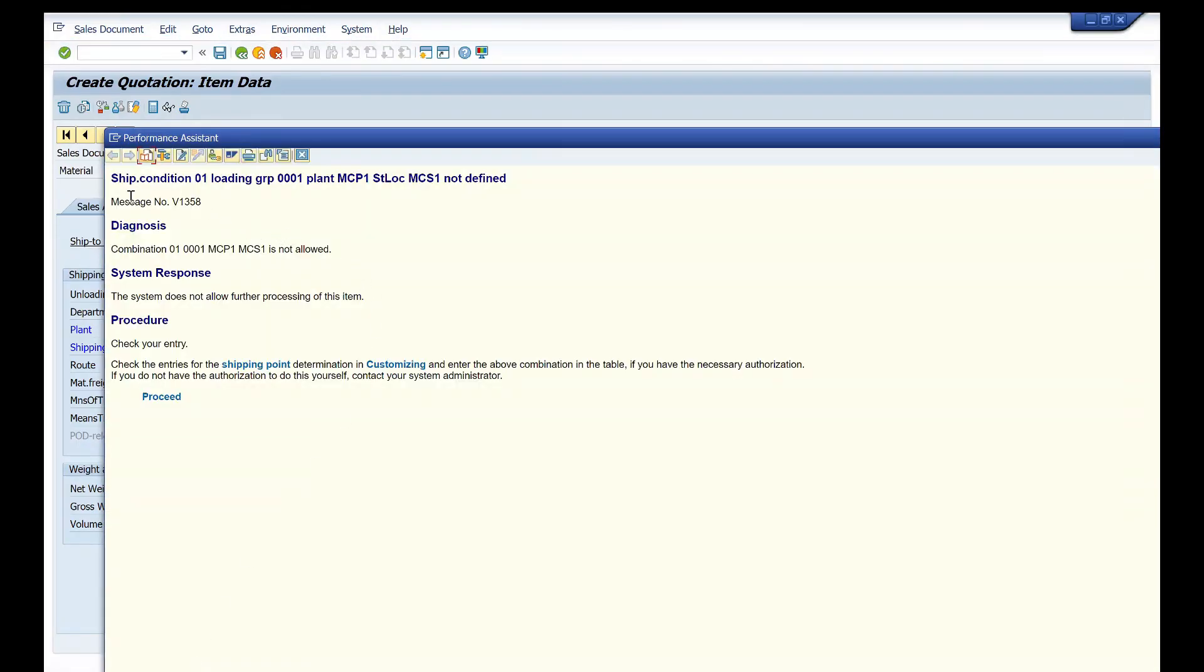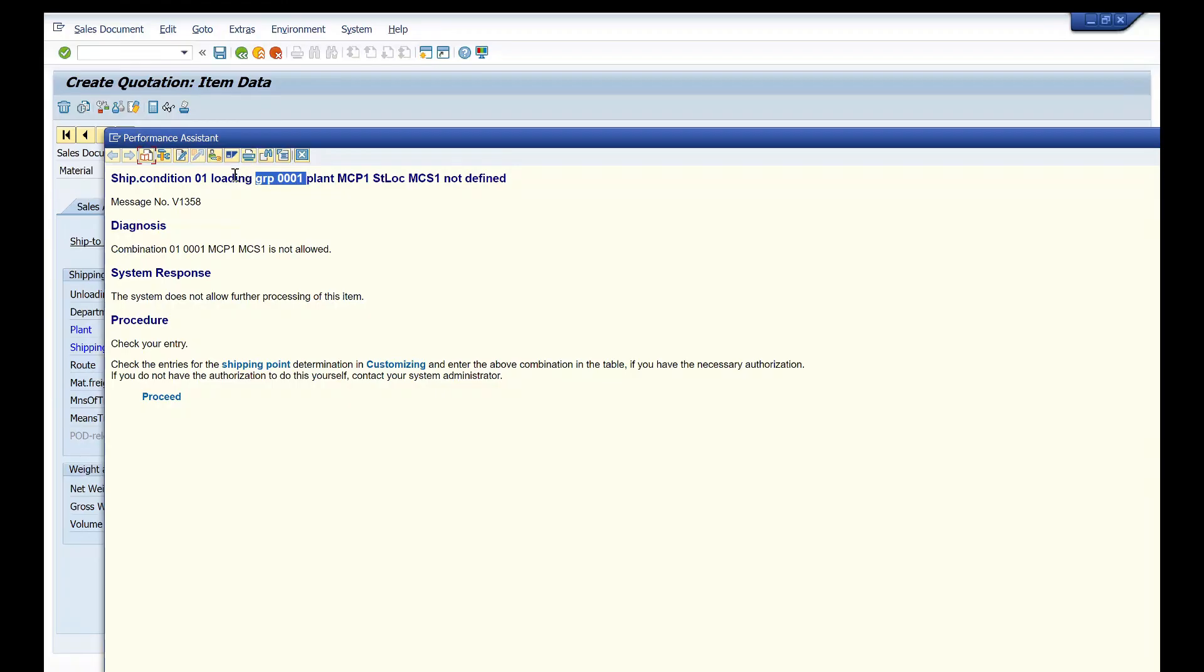Here it is telling the shipping condition 01, loading group 0001. See, these two will be created by WM consultant, so WM warehouse department, and these two should be assigned to our plant.